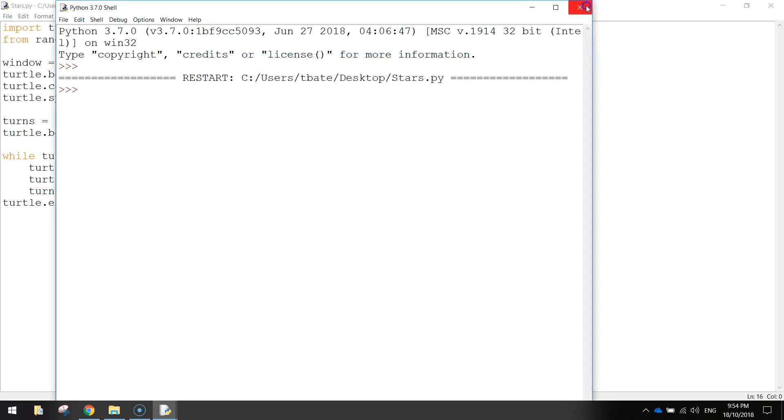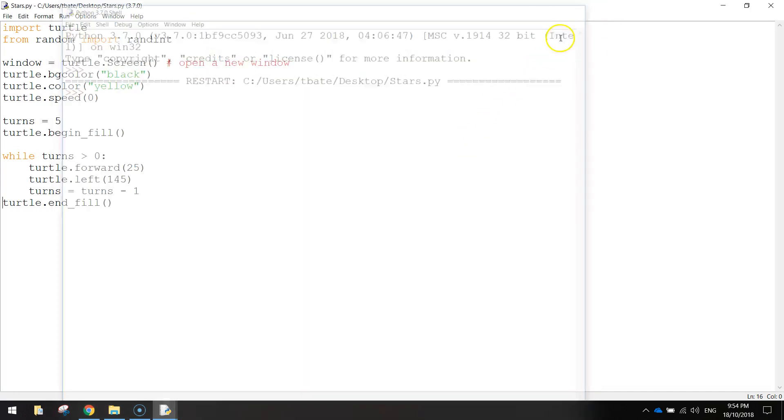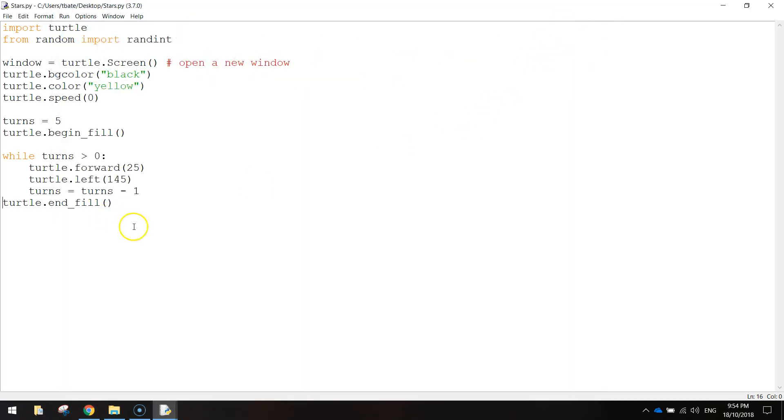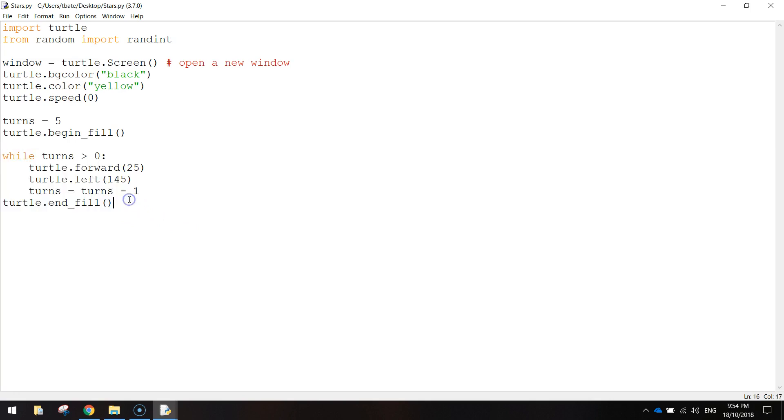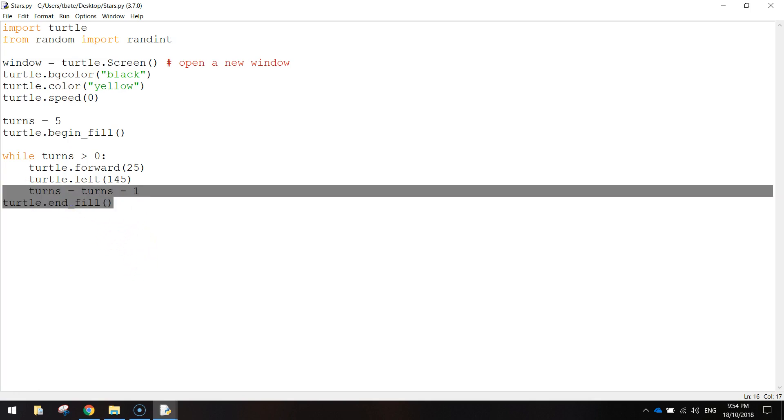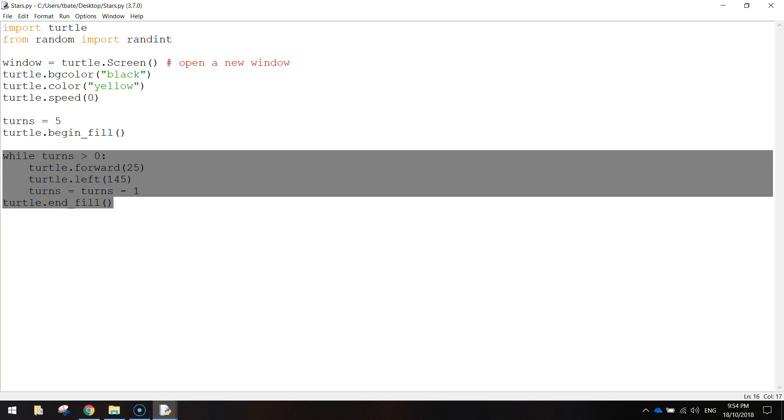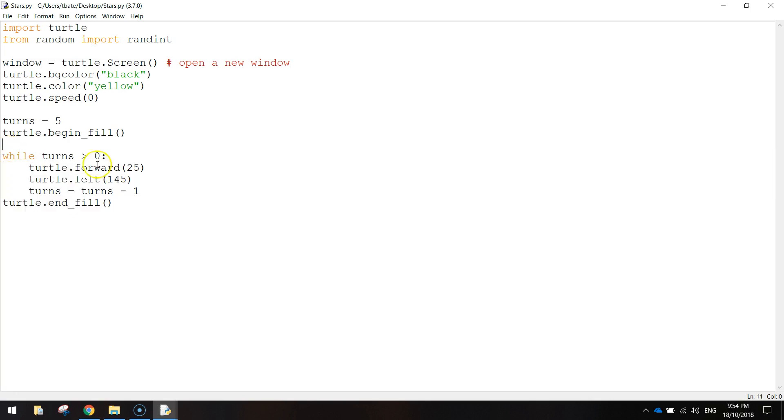So now we need to try and get this repeating over and over again. So we get 50 stars to appear on our screen. We could copy and paste this code. But that would be very tedious. We'd have a lot of code on our screen, and we don't want that. So what I'm going to do is I'm going to turn this little section of code here into something called a function.